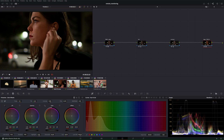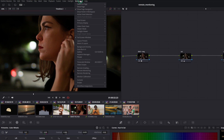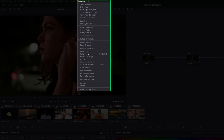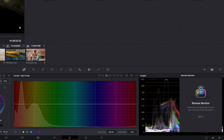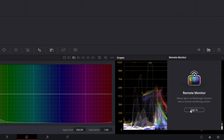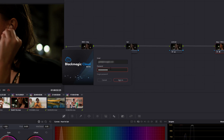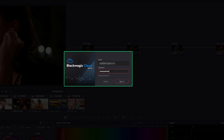Once you have checked off all the preliminary items as a host, let's schedule a remote session. Enable remote monitoring in the workspace menu, then sign in to your Blackmagic account if you are not already logged in.